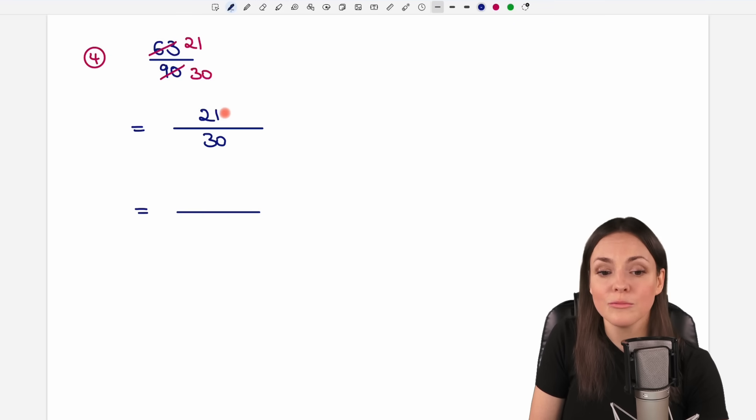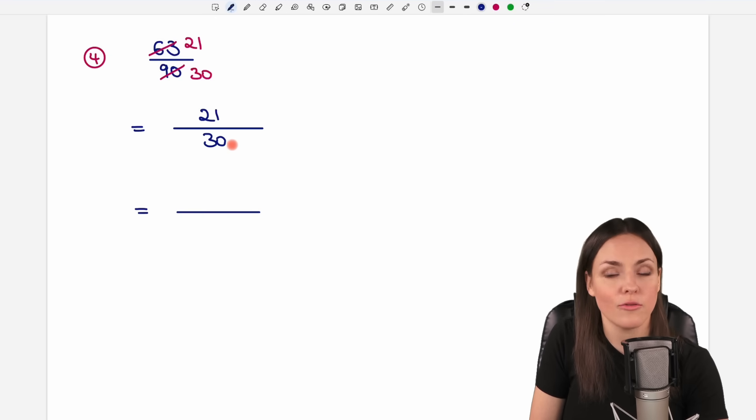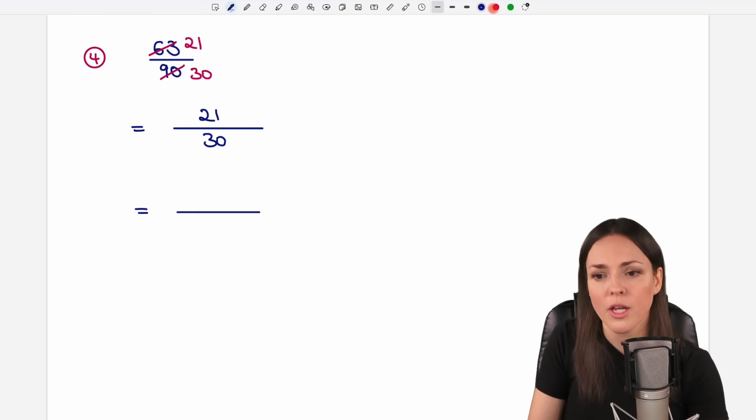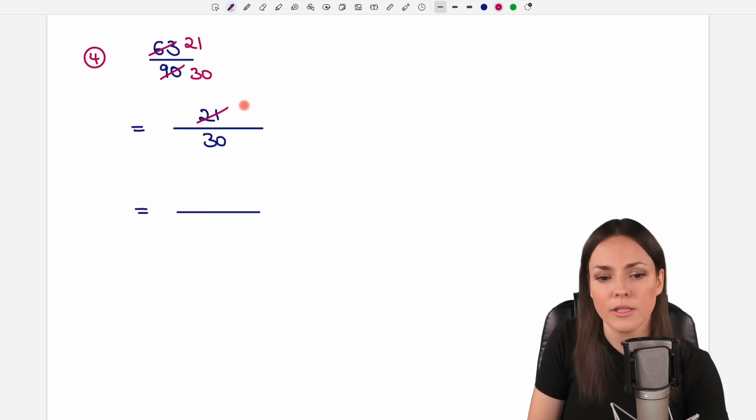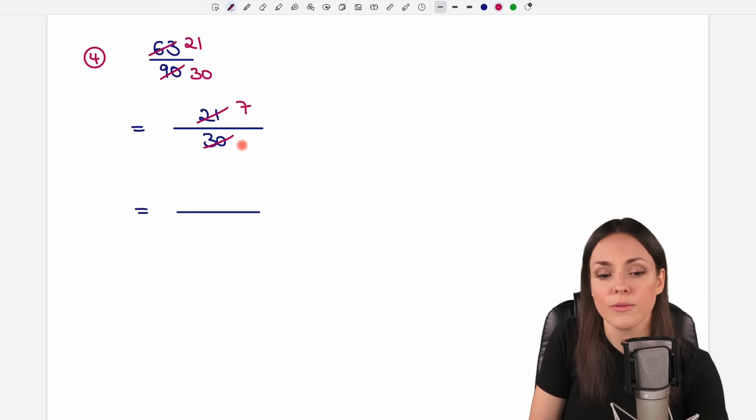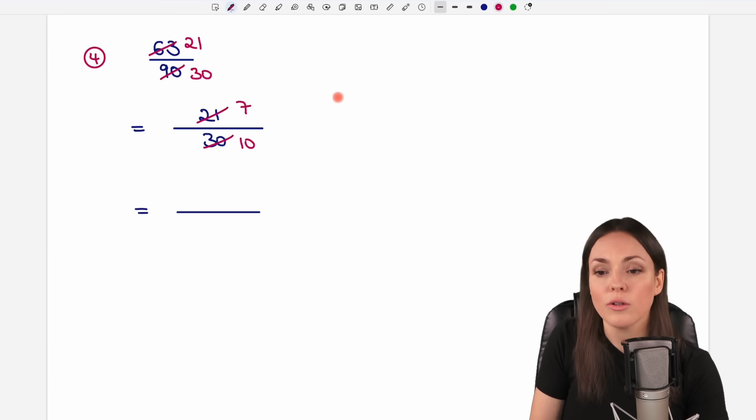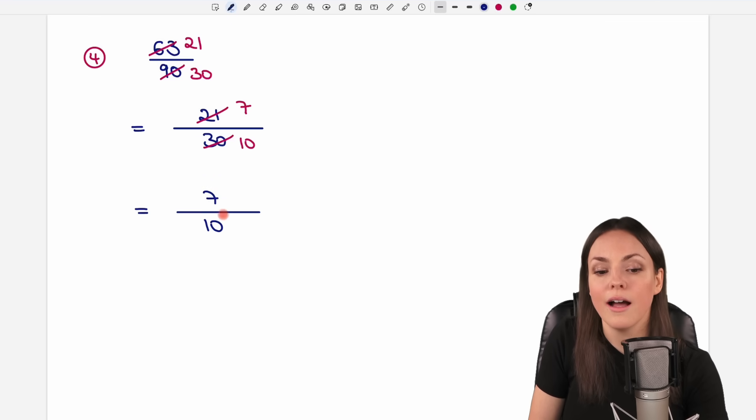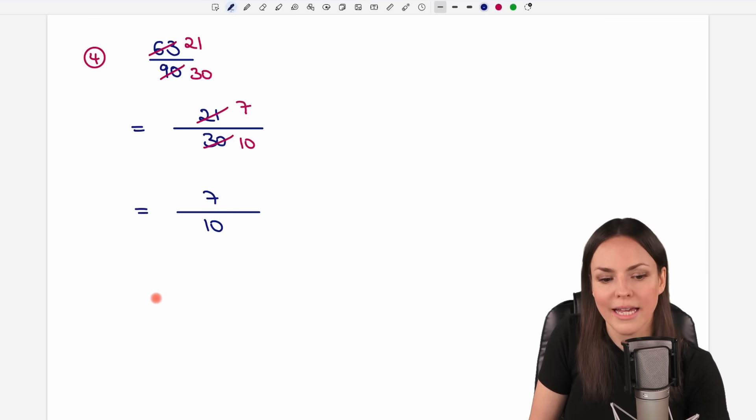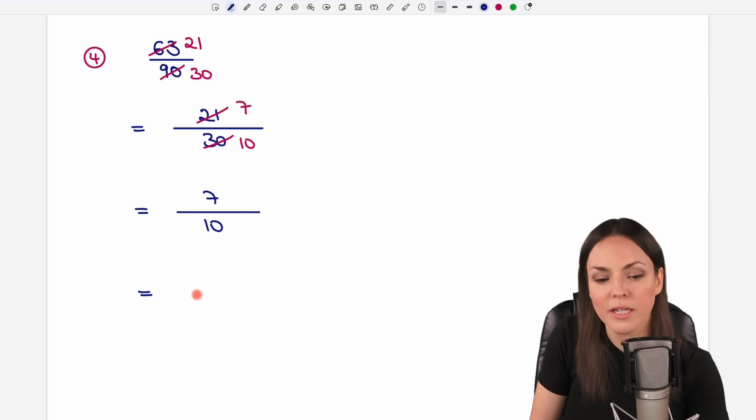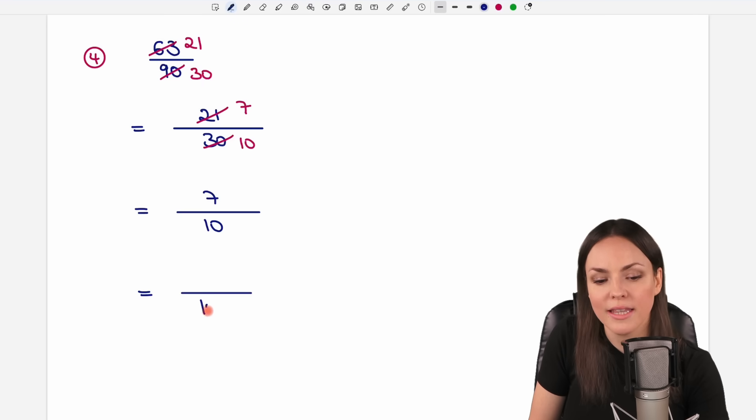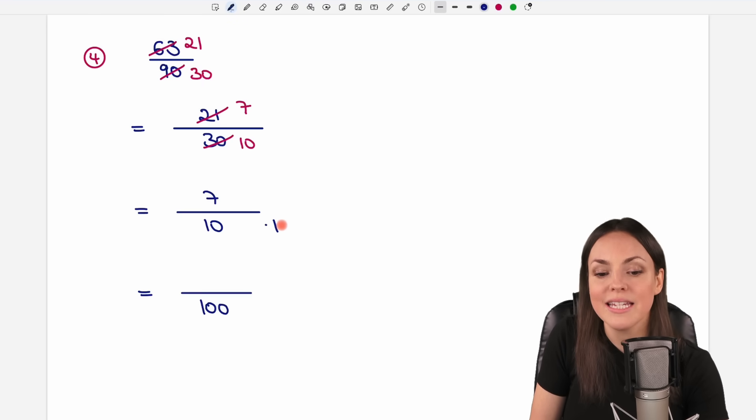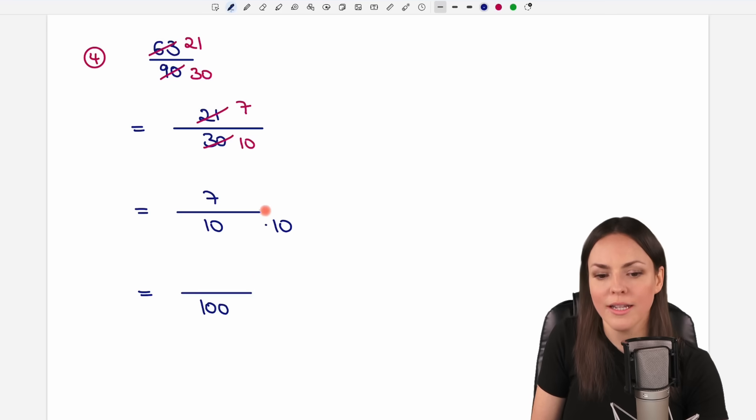But we can further reduce this fraction because both numbers are still divisible by 3. So 21 over 3 equals 7, and 30 over 3 equals 10. So our fraction is 7 over 10. Oh, that is perfect, because now we can write this as a over 100, because 10 times 10 equals 100.